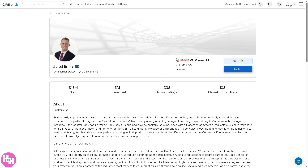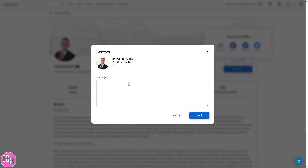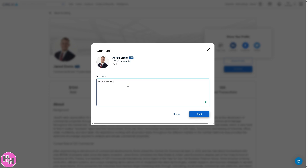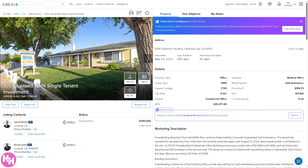If you want to share this profile — for example, with a client you're working with on a potential investment — you can copy the link, send it via email, or share it to LinkedIn, Facebook, or Twitter. If you decide to contact the person directly, click the contact button, put in your message, and click send. Crexi is very straightforward and gives you interactive tools to get more information about specific properties and contact persons.